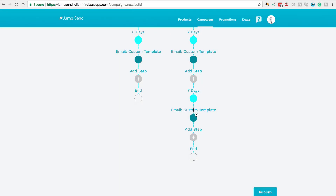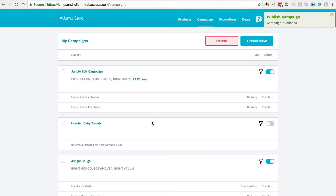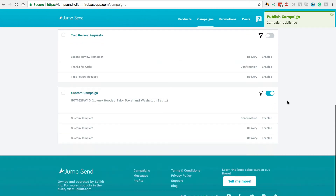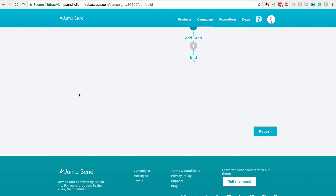When you've finished setting up your emails, just come down here to Publish and hit Yes to publish the campaign. You'll get a notification that that's been successful. If we scroll down, you'll see that this one has been created down the bottom here. You'll also see that it's been toggled on — you can actually toggle on or off an entire campaign the same way that you can turn specific emails on and off. If you ever want to go in and change any of the emails, just click onto the campaign to edit it.